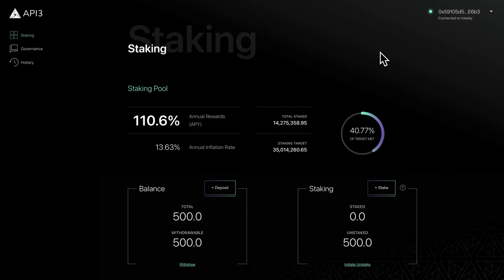By staking you'll be granted the power to write and vote on proposals as well as earn rewards.